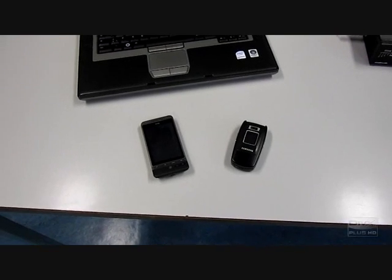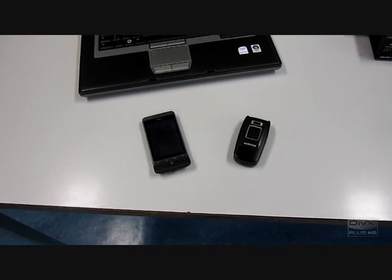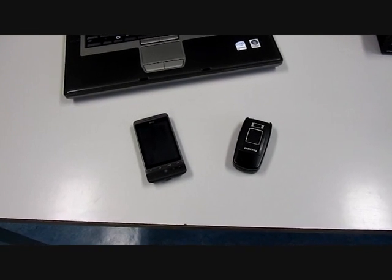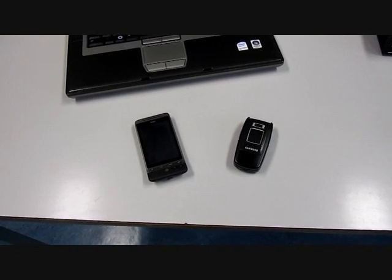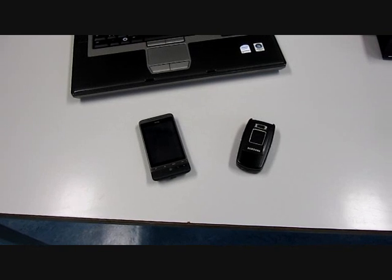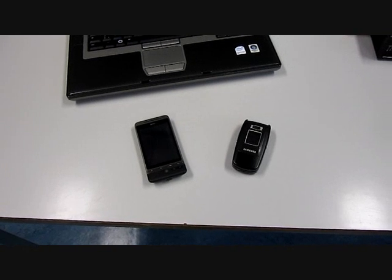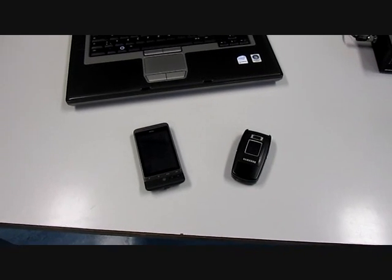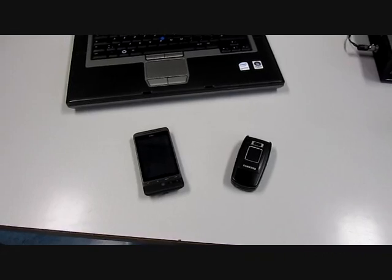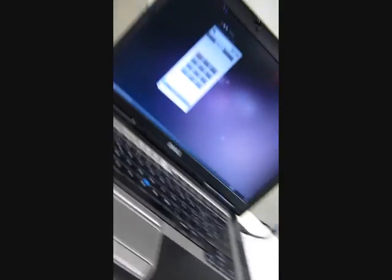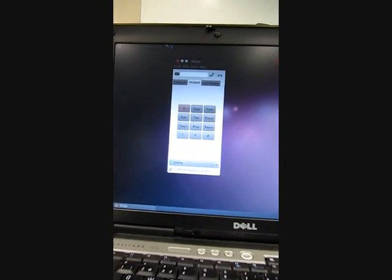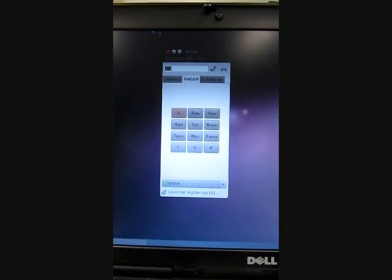To test our network, we have two mobile phones: an HTC Google and a Samsung. We also have a softphone, which is a program on the PC that works like a SIP phone.